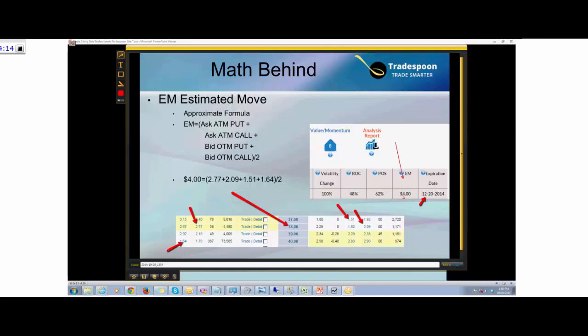If the stock drops to $34.00, that might be a good time to buy because you've reached an extreme level. Or if you're a stock trader already in a position and you want to get out, you can put a stop order somewhere below $34.00, around $33.50. Estimated move gives you a range and an idea of when to get into the trade — buying into weakness or selling into strength.